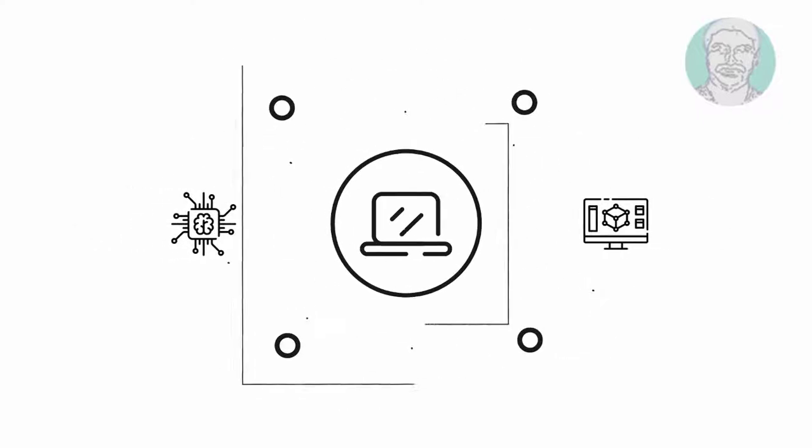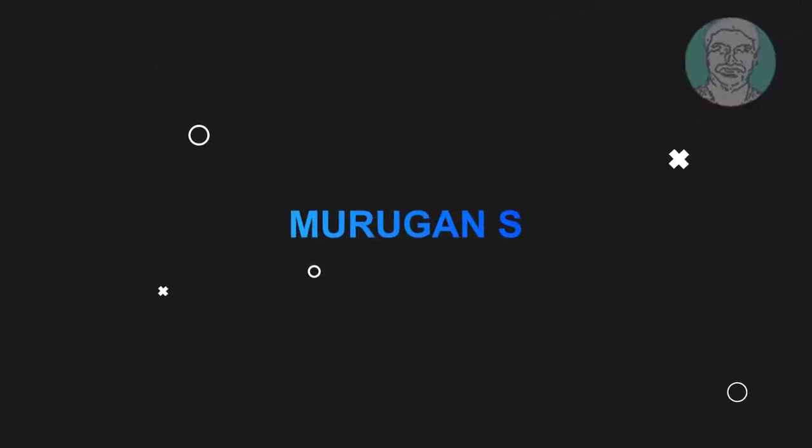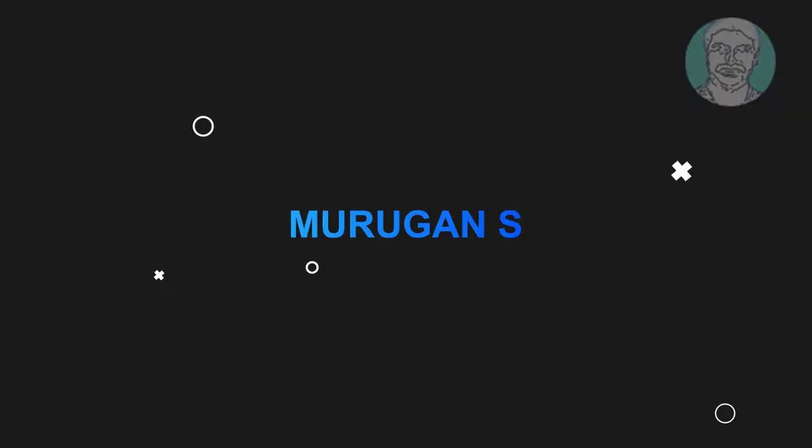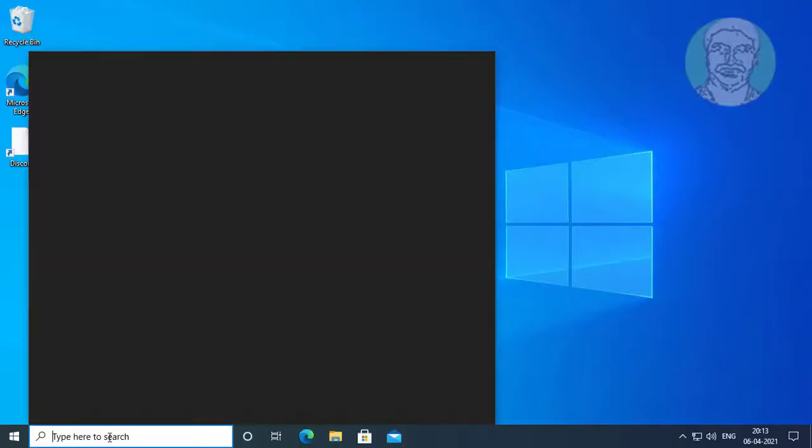Welcome viewer, I am Murigan S. This video tutorial describes how to fix no items match your search error in Windows File Explorer.